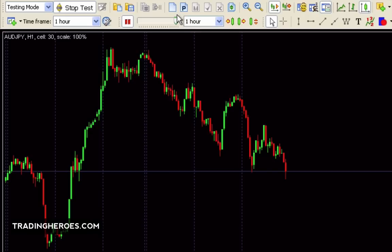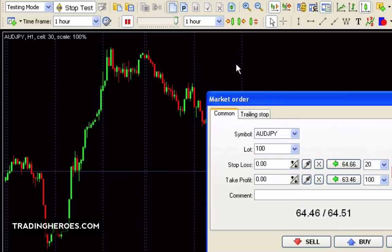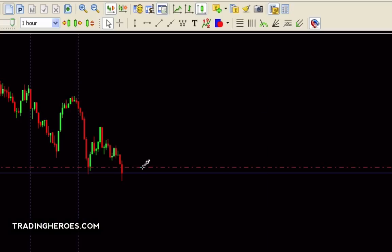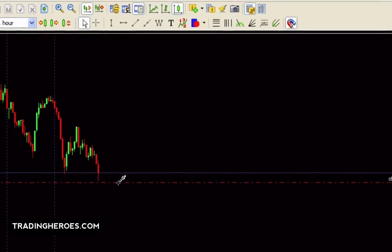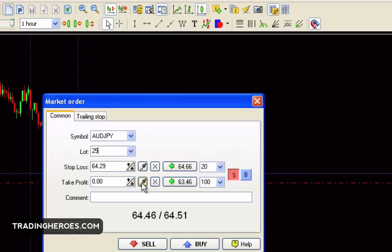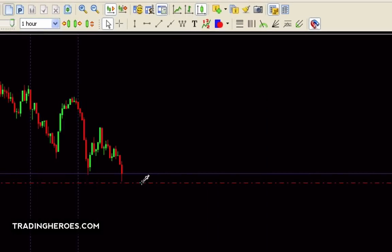If you're going to do a market order, you can just click on this button here and choose your lot size — I'm just going to make this 25 as an example. On this screen you can set your stop loss, and it's pretty nice because it will graphically show you where the stop loss is. On the right-hand side you'll see the number of pips your stop loss is at — in this case it's 17 pips.